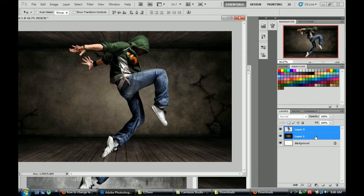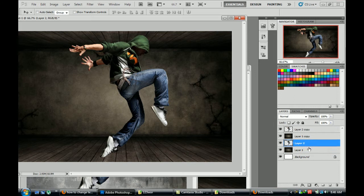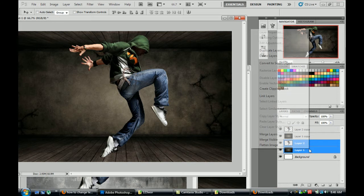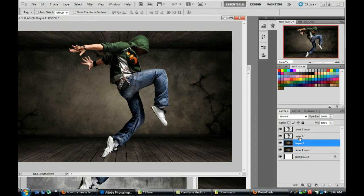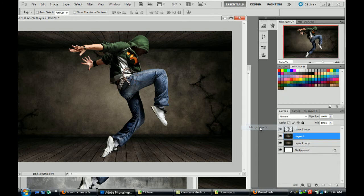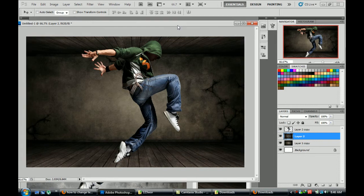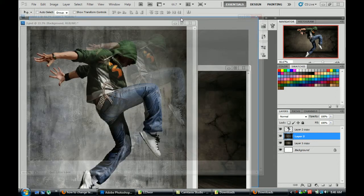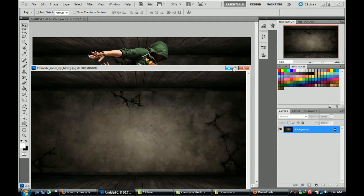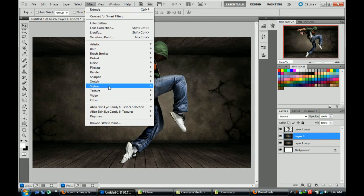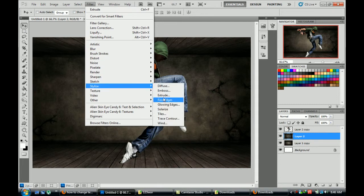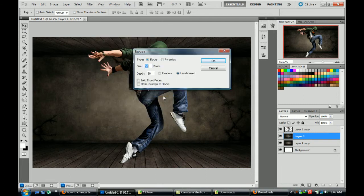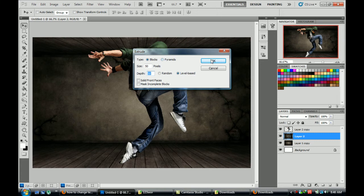Now copy these both layers. Select these both layers and merge them. Now go to filter, stylize, and extrude size of 50 pixels. We get these blocks.